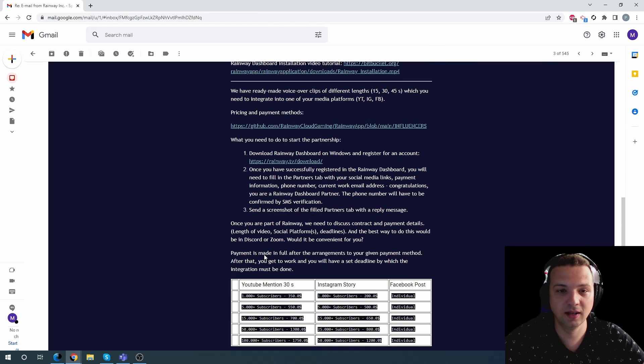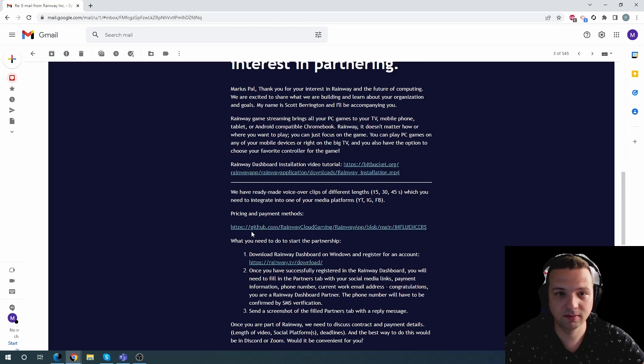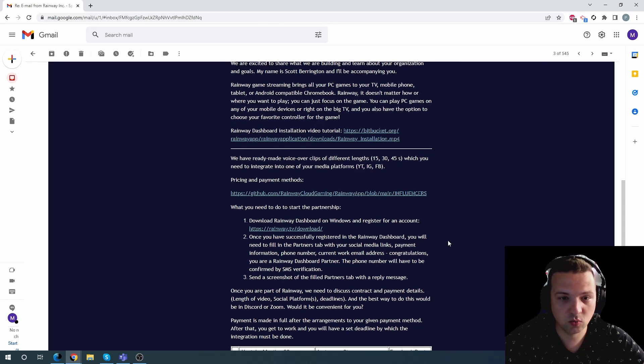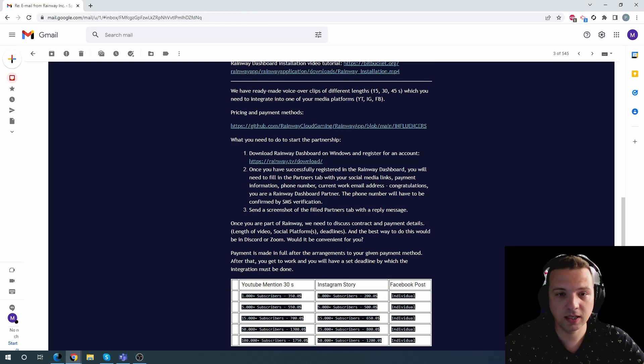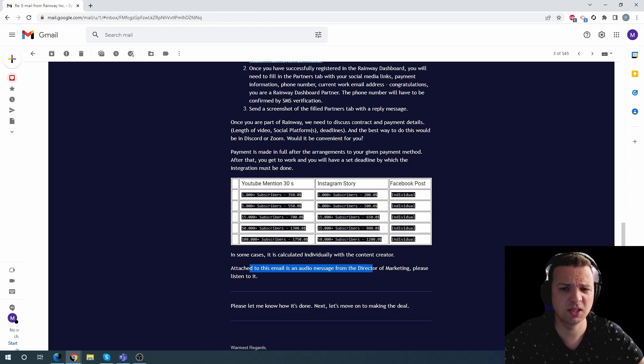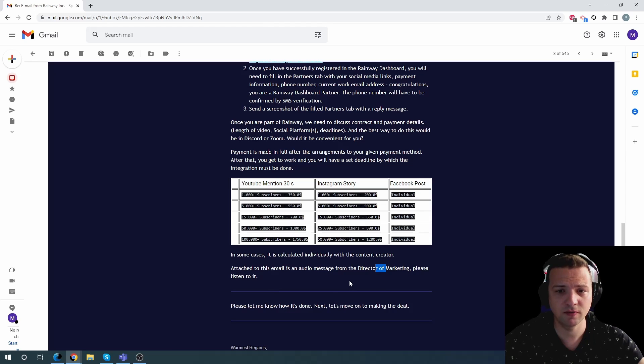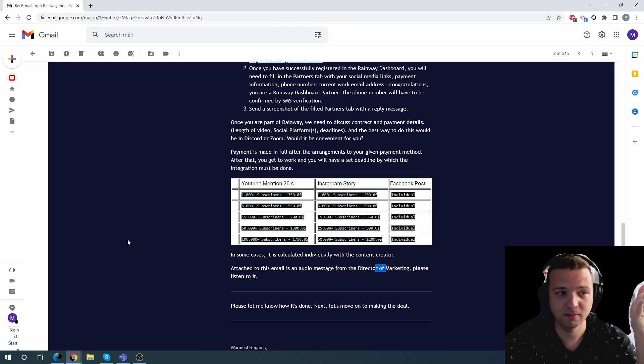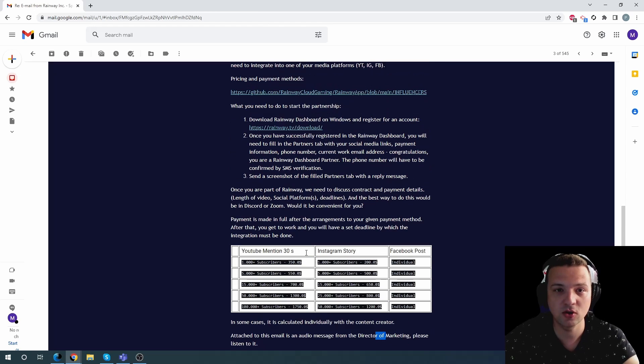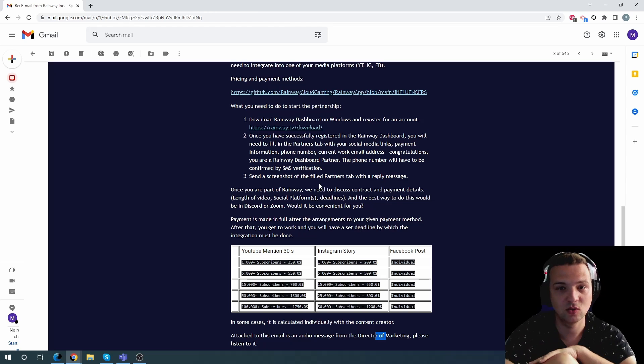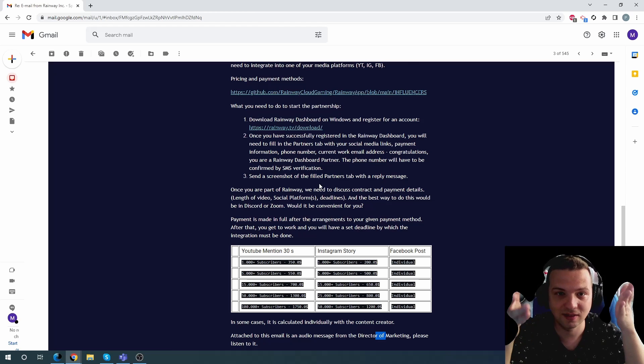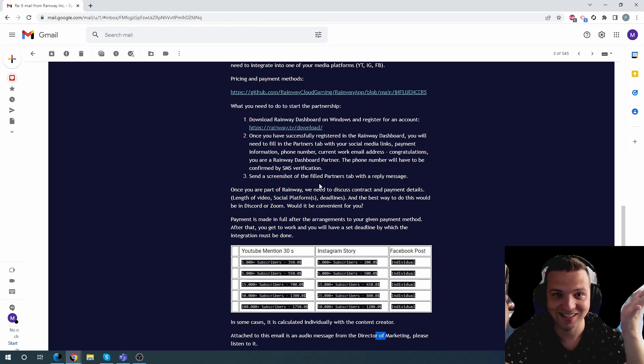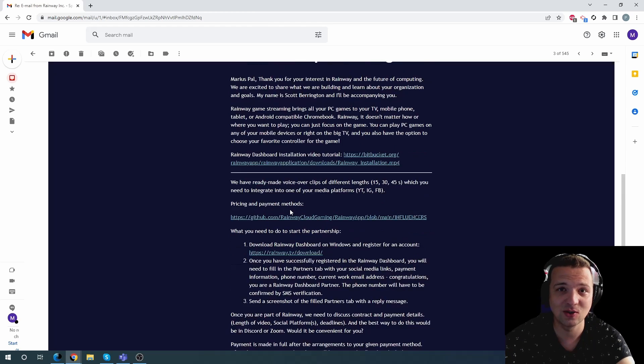And there was something else that gave it away. I mean, among the other stuff. This one. Attached to this email is an audio message from the director of marketing. Please listen to it. Why would I need an audio message from the director of marketing? You send me an email. What do you want? More. Please let me know when it's done. Let's move on. Making the deal. Of course. You want me to download something. You want me to register. You want me to do something. And that's not even their site. Rainway.tv. Does that exist? It's not their official site. You can Google this on your own.